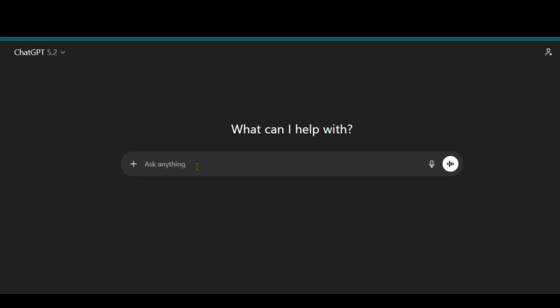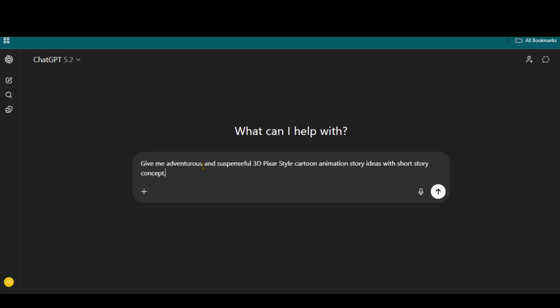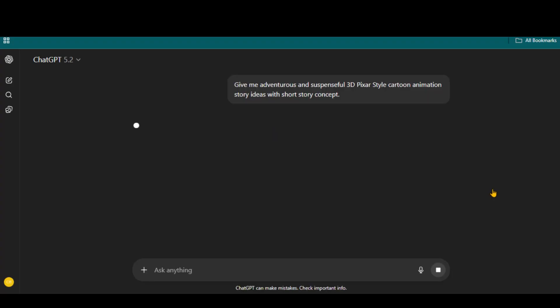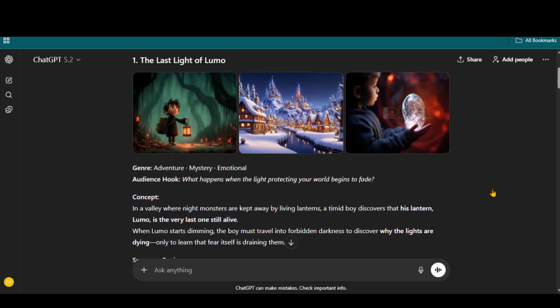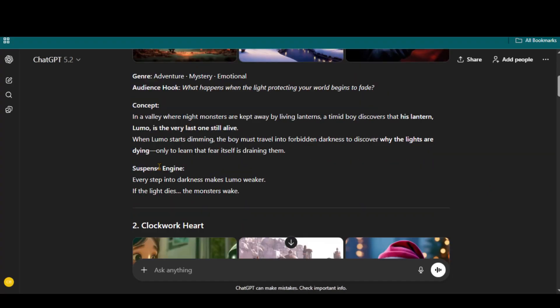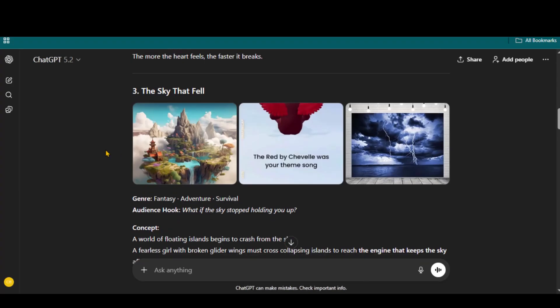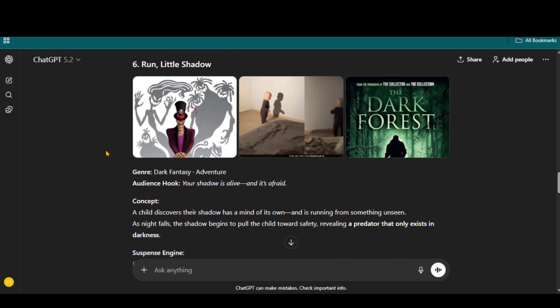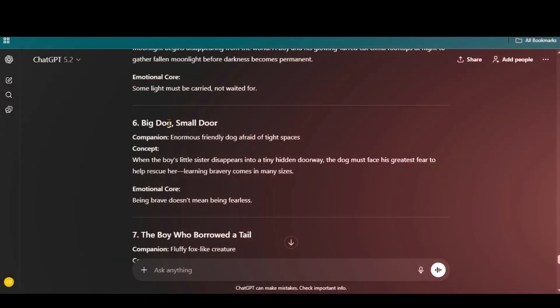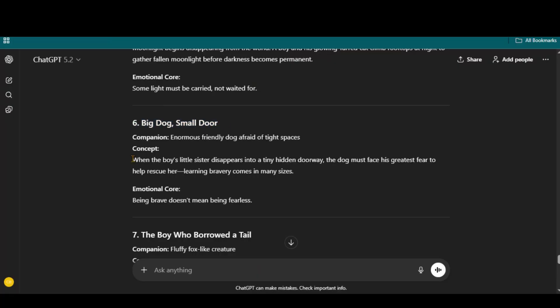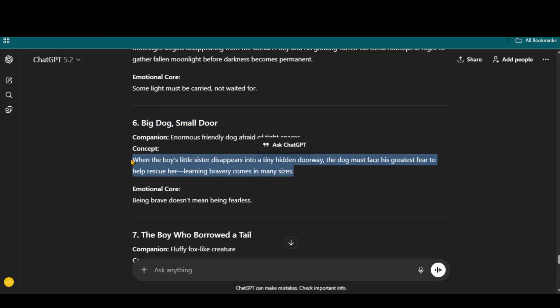Here in ChatGPT, I asked it to give me adventurous and suspenseful 3D Pixar-style cartoon animation story ideas with short story concepts. And here we have a couple of animation story ideas. This story idea looks interesting to proceed with, so I will select this story idea.